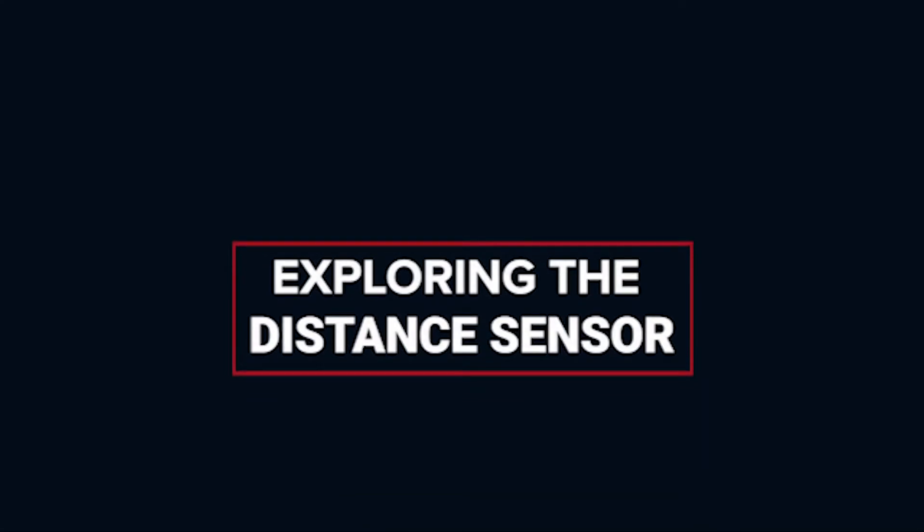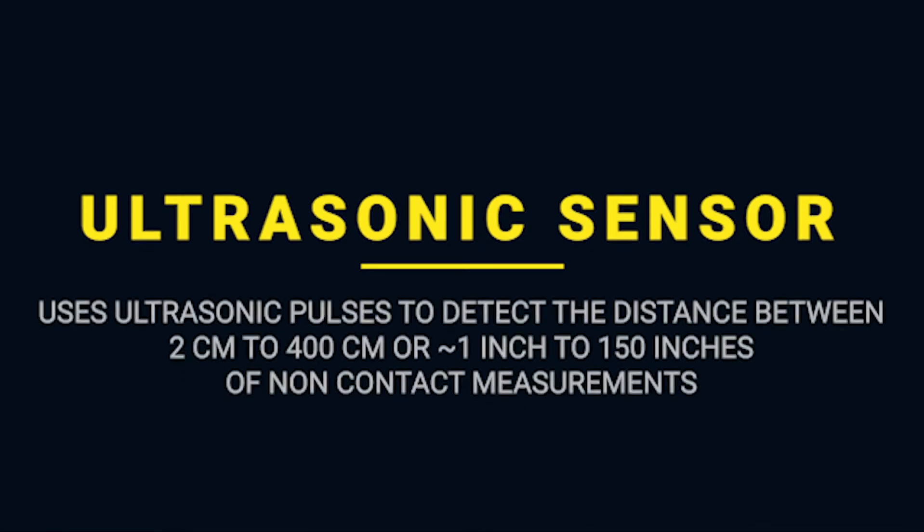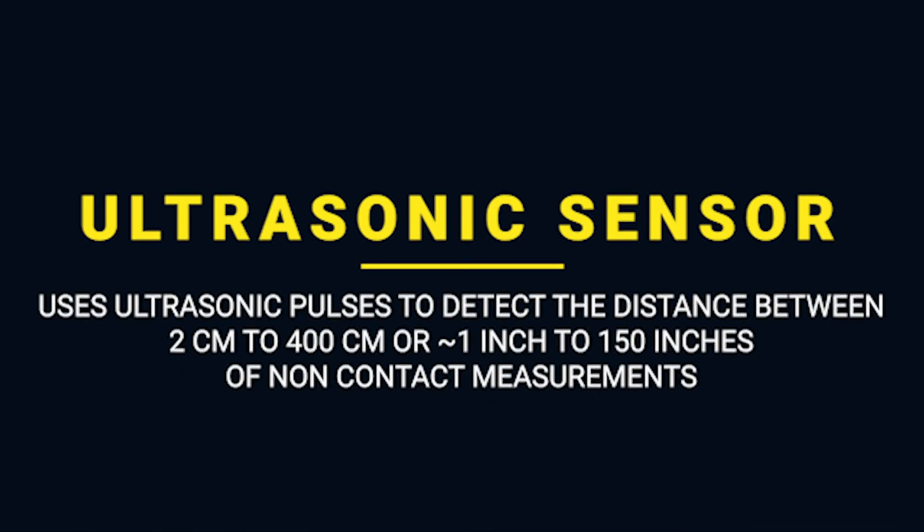This sensor or the ultrasonic distance sensor detects the distance between 2 centimeters to 400 centimeters or about 1 inch to 150 inches of non-contact measurement.